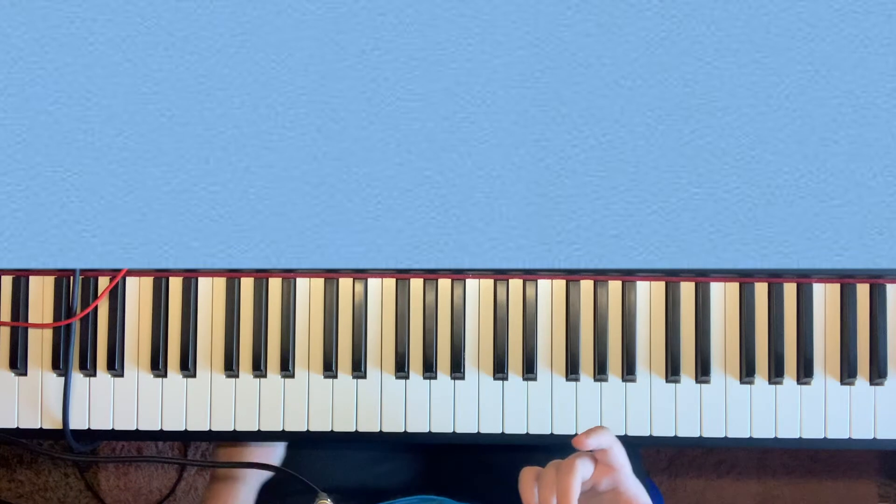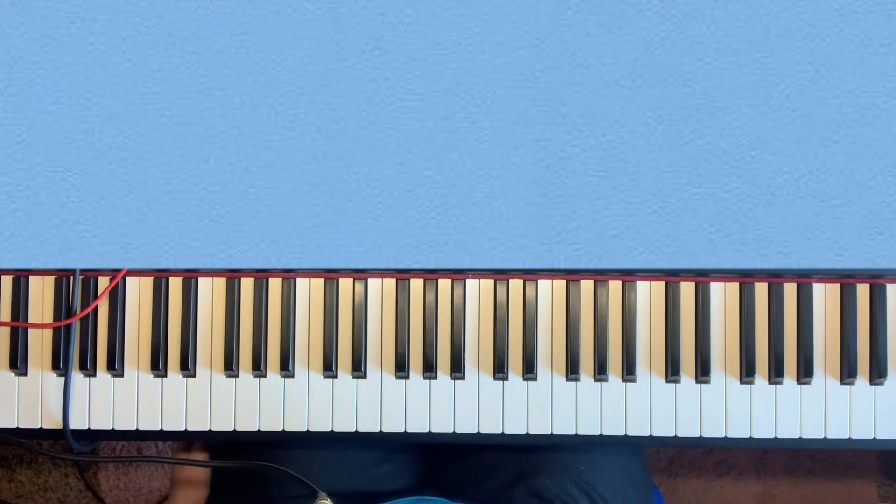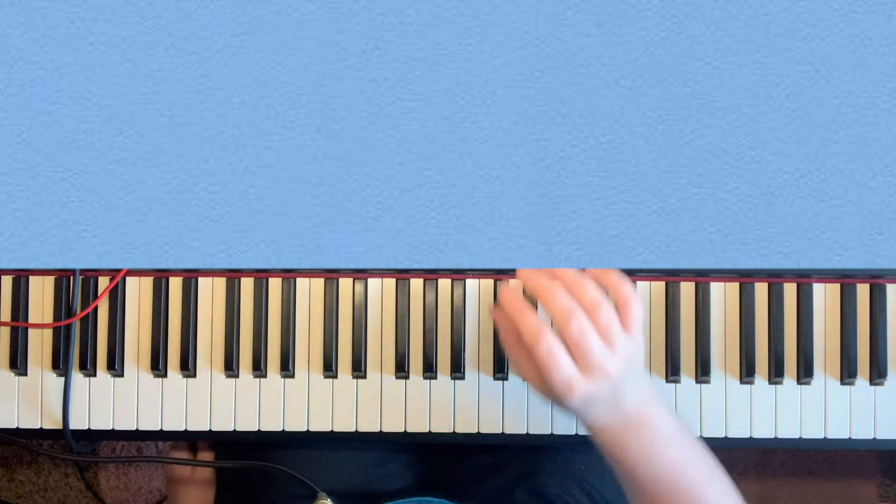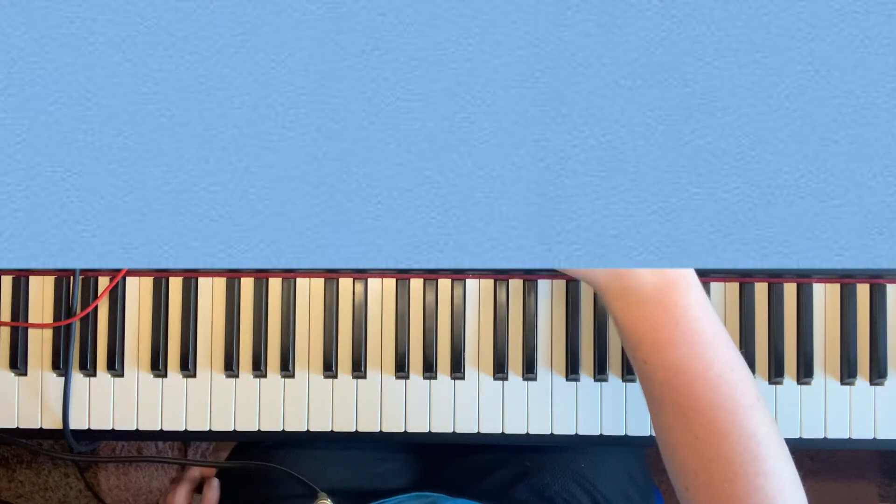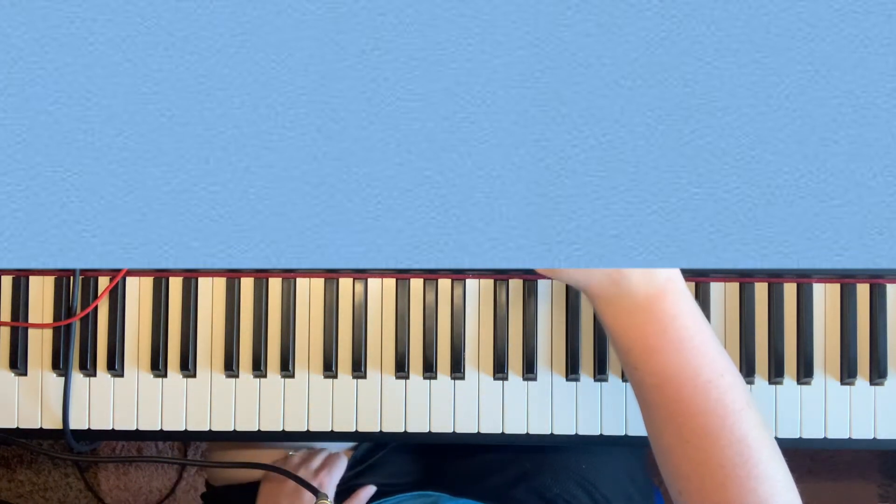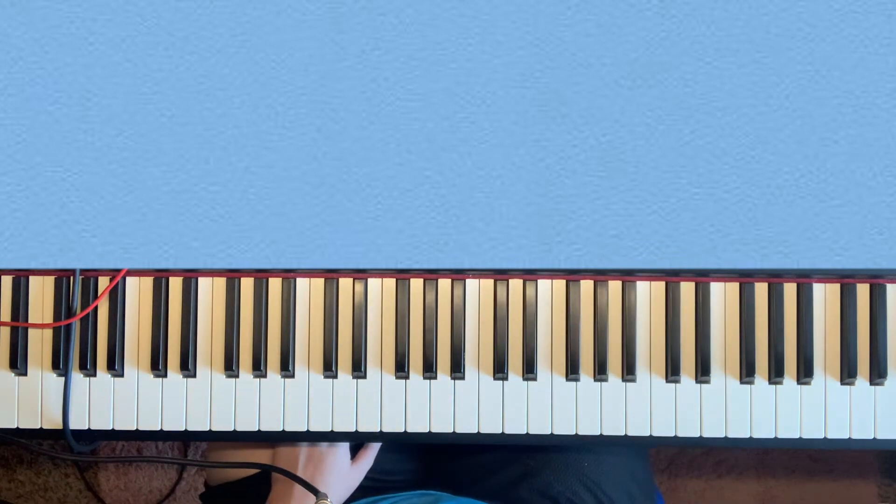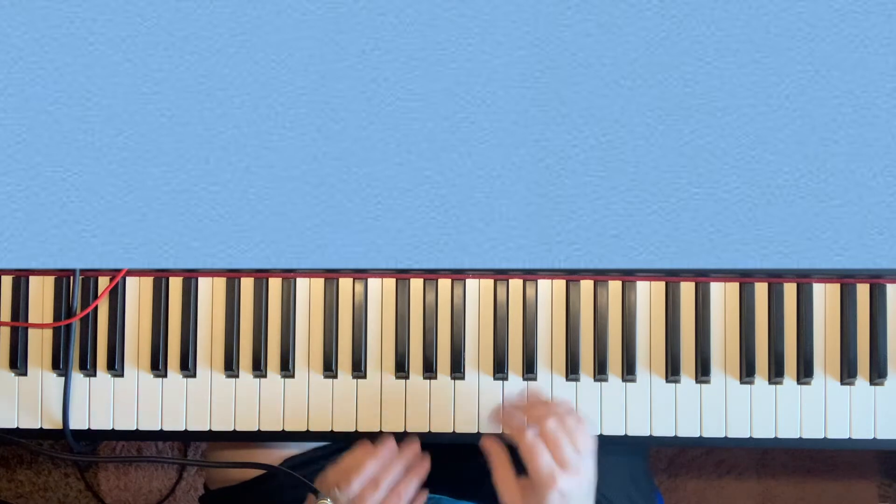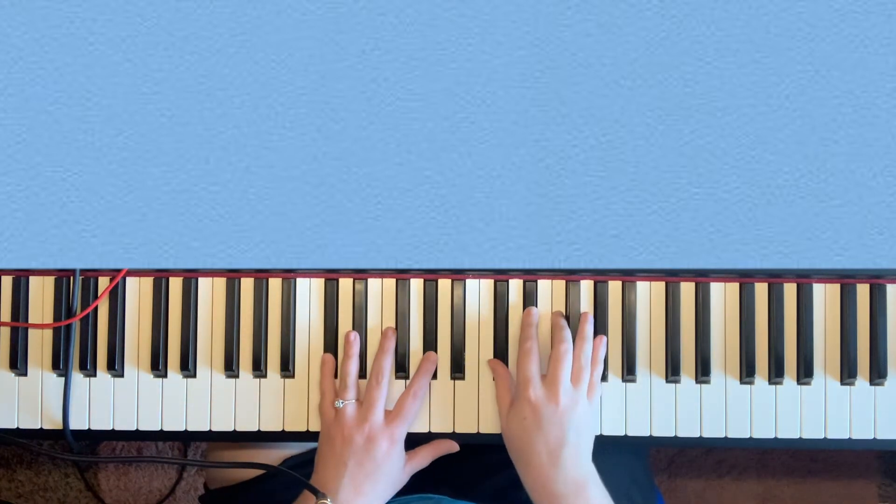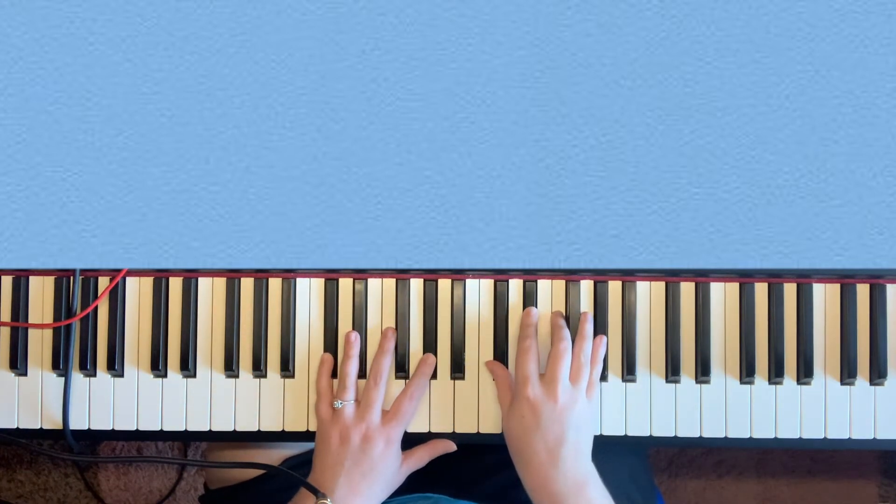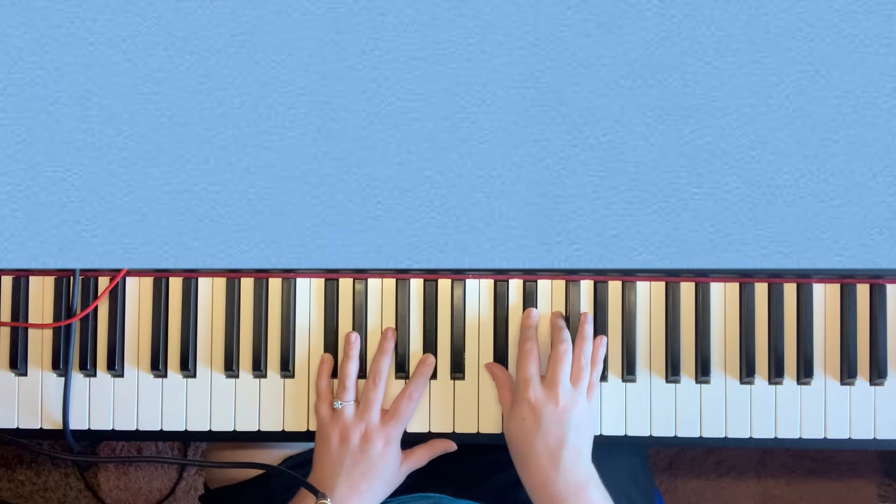And pretty much the rest of the chorus is the same thing, so just repeat those. Verse two is the same thing as well. Now the hard part and what I wanted to talk about comes in the tag. So you're in the key of D flat major but in the tag you've got all kinds of crazy stuff going on that's not part of your key.